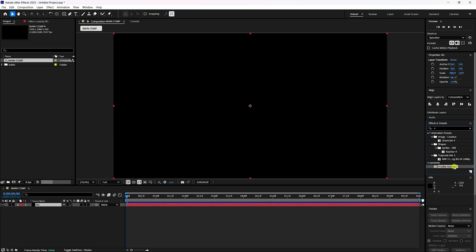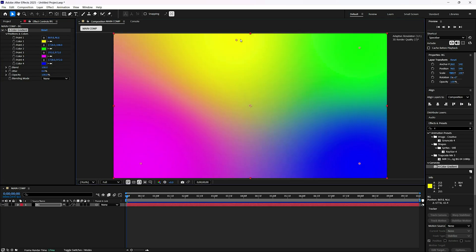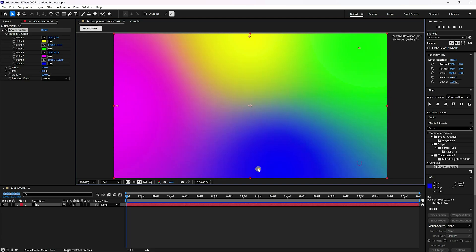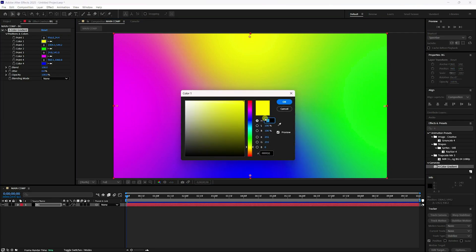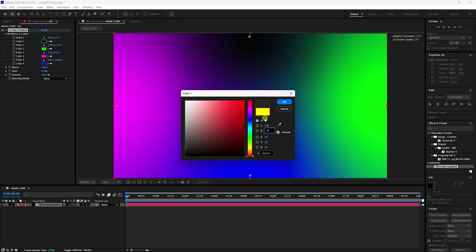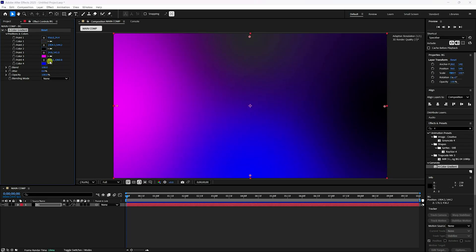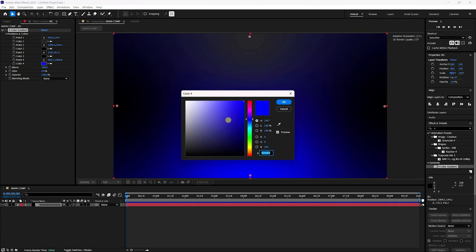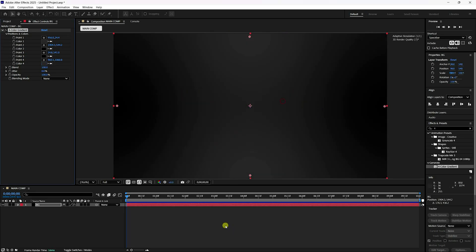Apply the Four-Color Gradient effect and change the color positions. Go to 'Corner to Corner.' Select the first color and set it to dark gray — H zero, S zero, B 15. Set the second color to black, the third to black, and the fourth to the same dark gray: zero, zero, 15. Press OK. This is my simple background.